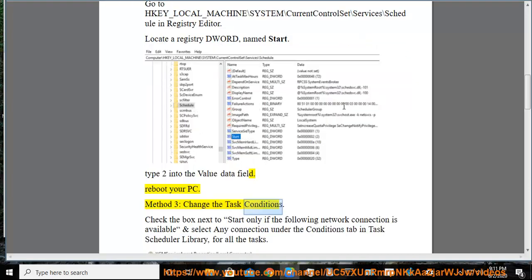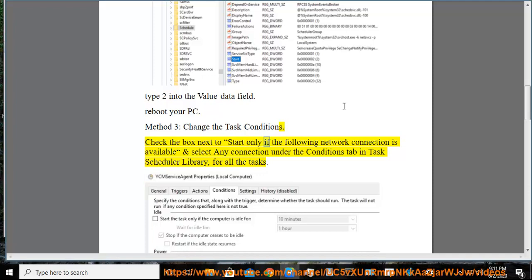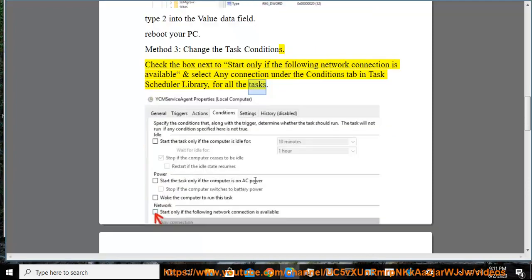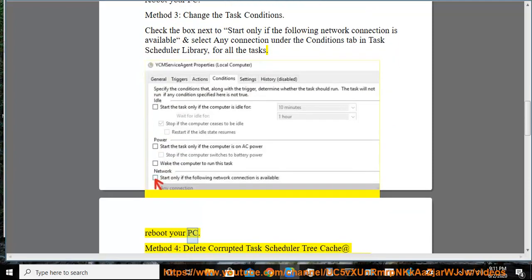Method 3: The task conditions. Check the box next to 'Start only if the following network connection is available' and select any connection under the Conditions tab in Task Scheduler Library for all the tasks. Reboot your PC.